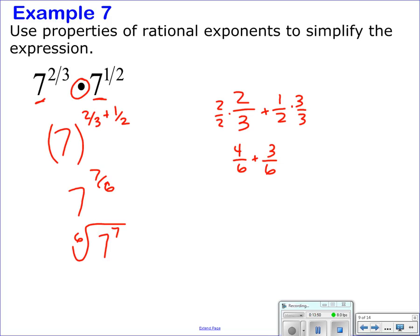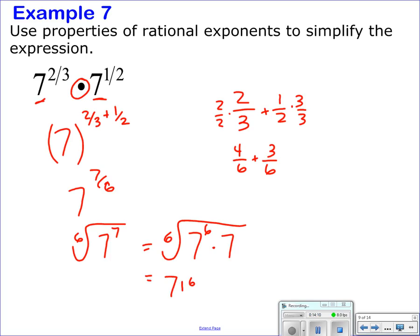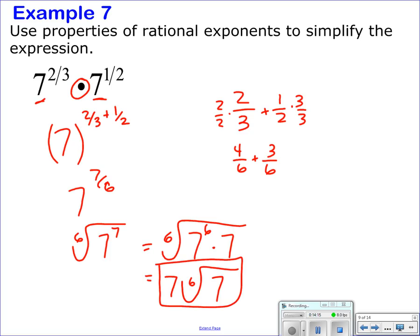The exponent inside is larger than the root, so you need to pull out a perfect root. That's the 6th root of 7 to the 6th times 7. The 6th root of 7 to the 6th is 7, and then you have the 6th root of 7 remaining. So the answer is 7 times the 6th root of 7.